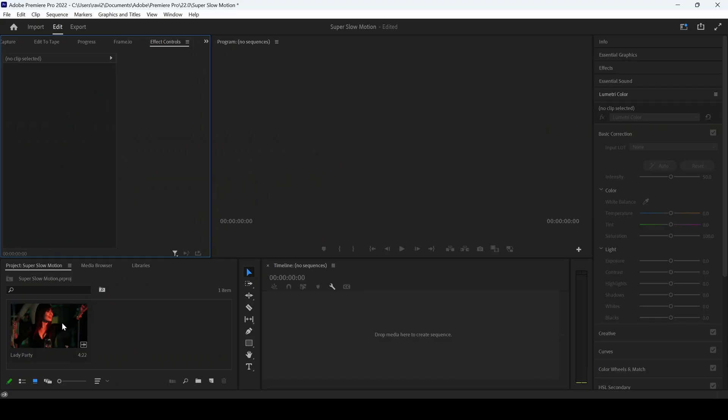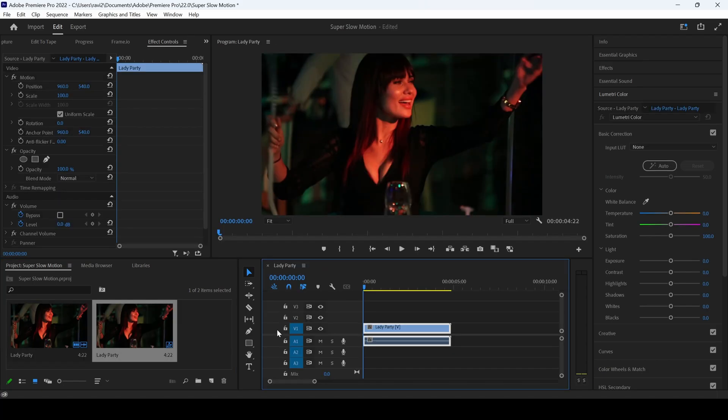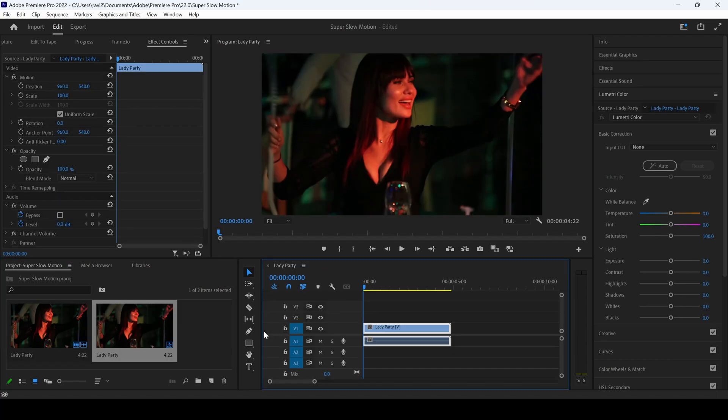I already have a video in my project. Let me drag this towards the right so that it gets added into a sequence.